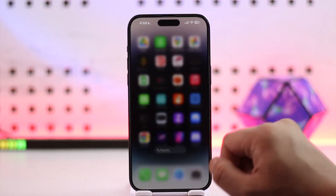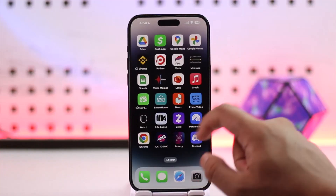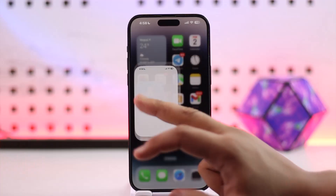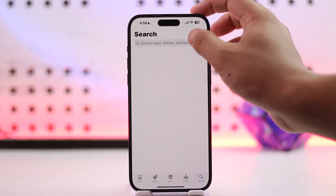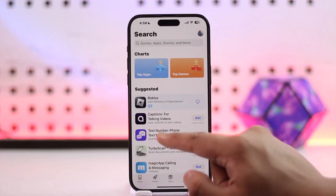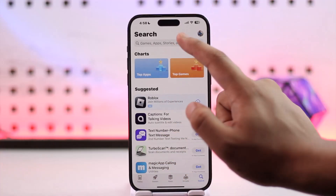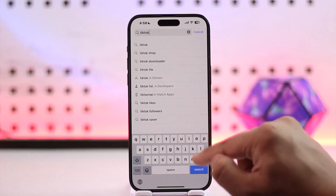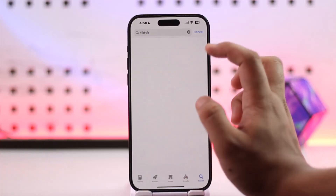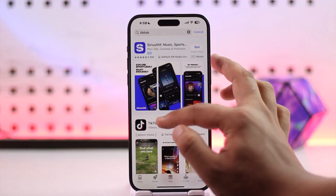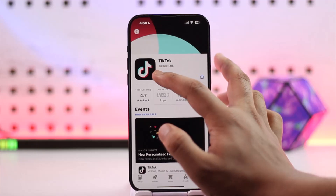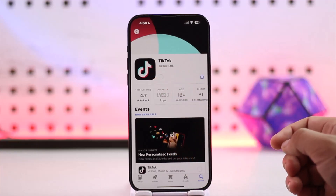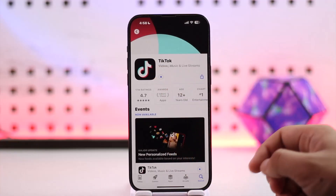Head over to your App Store and search for the TikTok application. Check if it has an update available, and if it does, make sure to update the TikTok app to the latest version.